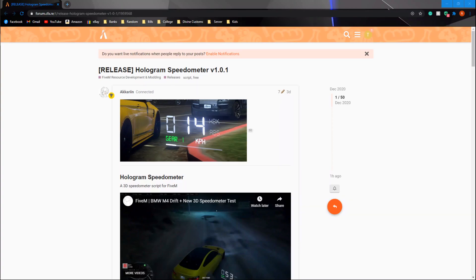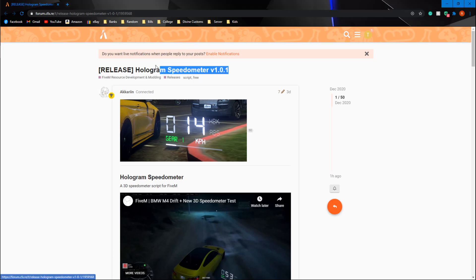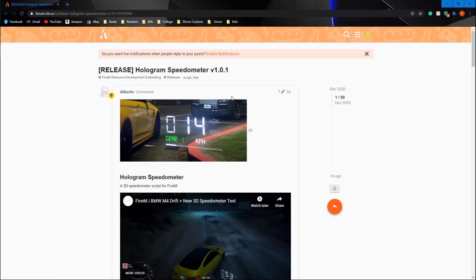What's going on everybody? Welcome back. In this video we will be installing another resource. This resource is the hologram speedometer. It is new and popular. Everybody's starting to like it and they just released another update making it more user-friendly, so I figured why not make a video on how to properly install it.